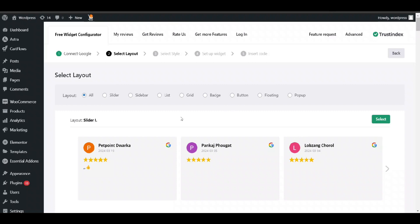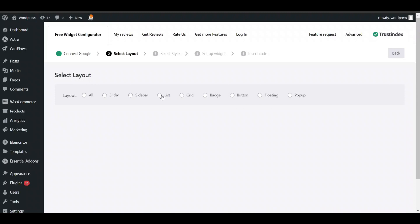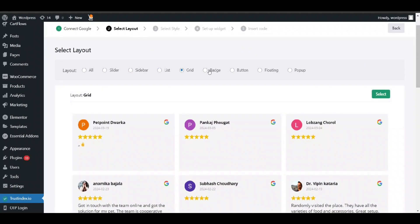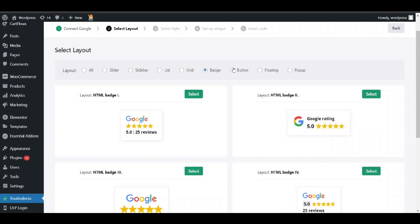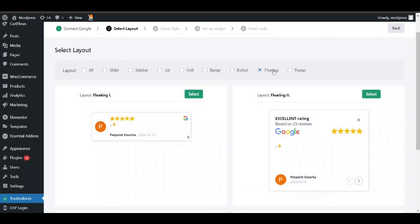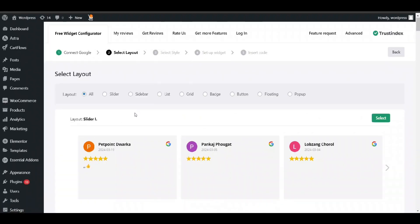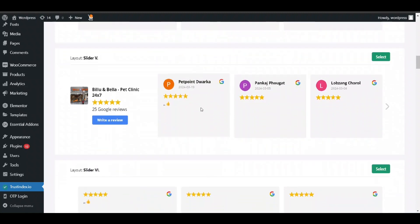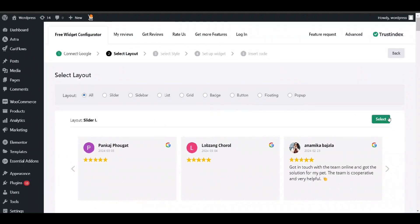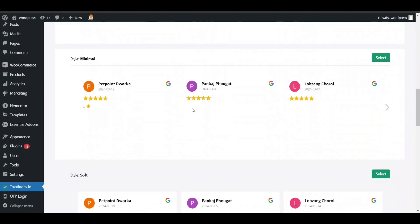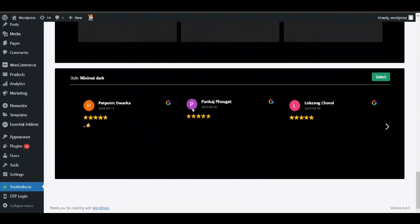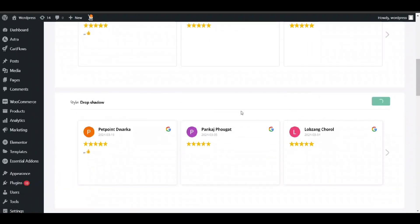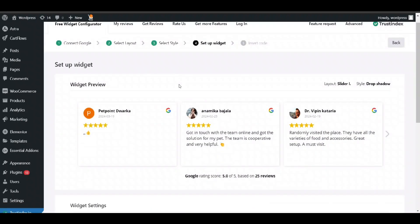Now it is connected. You can see you can select slider, sidebar, list, grid, badges, buttons, floating popup, any type of review you want. You can select it and show it here on top of your page. Now you can also style this slider according to your needs. You can style multiple options here. I will select this one, this one is better: light partial sidebar list.